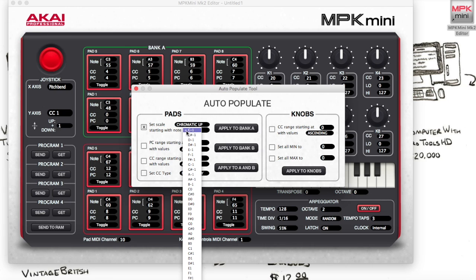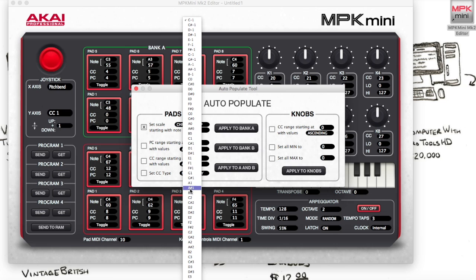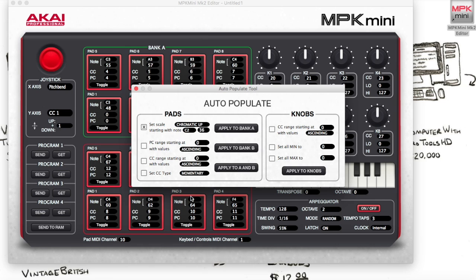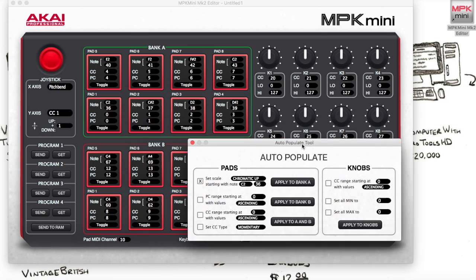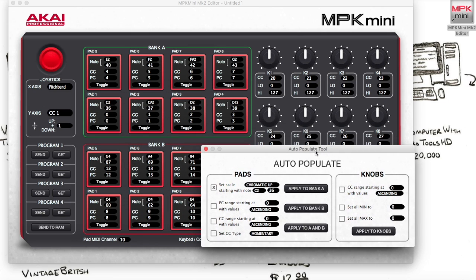Now you're going to want to pick C2. Apply that to bank A. Now you can see the changes it made to bank A — it already did it.